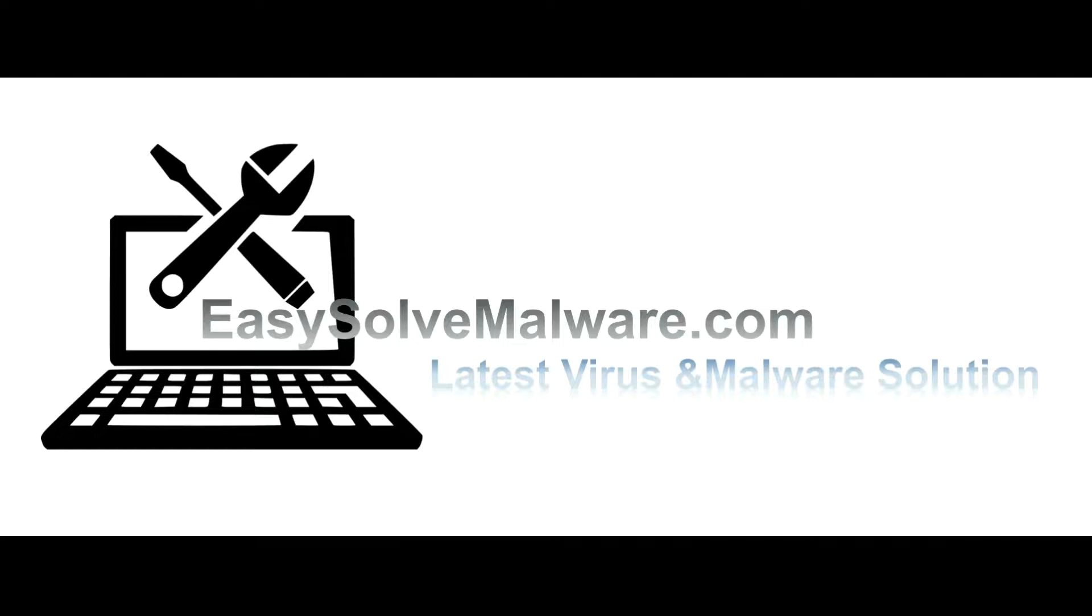That's all. Thank you for watching the video from easy-solve-malware.com. We hope it solves your problem.